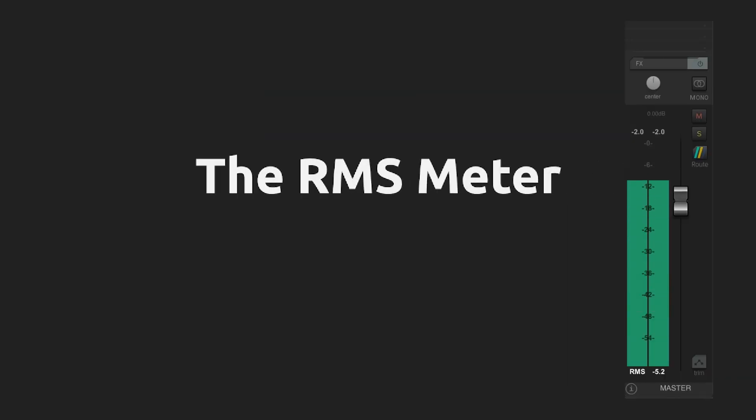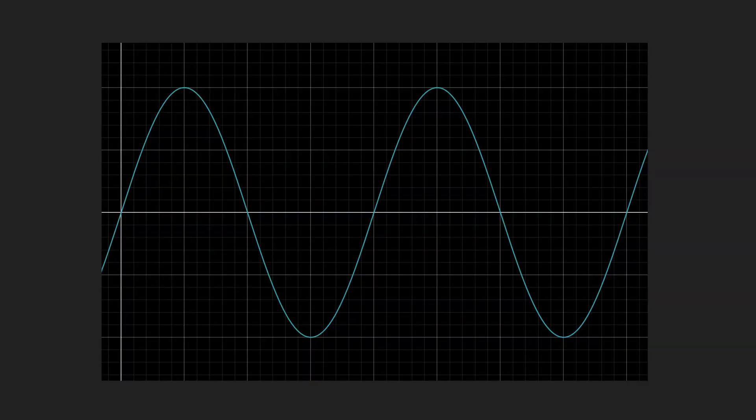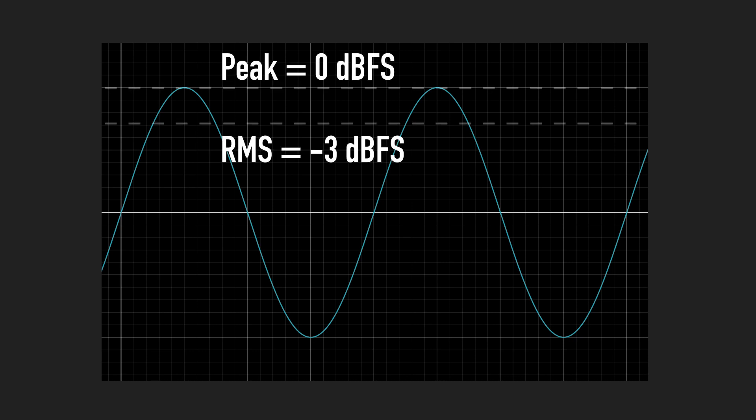Another type of level meter is the RMS meter. This meter measures the average power of an audio signal. And there are two ways to measure RMS level. The mathematically correct way, where the RMS of a sine wave is 3 dBs below the peak level. And the standard audio way, where these two levels are the same.